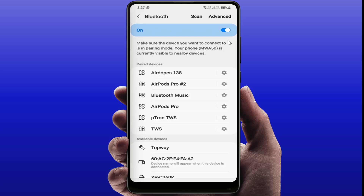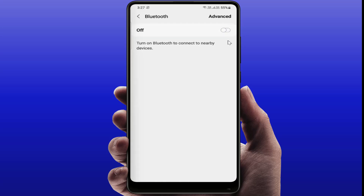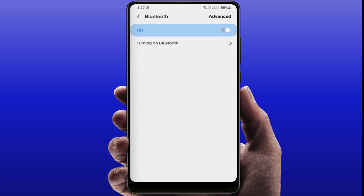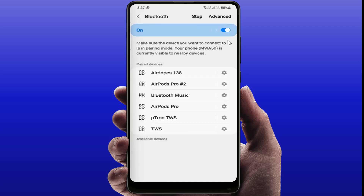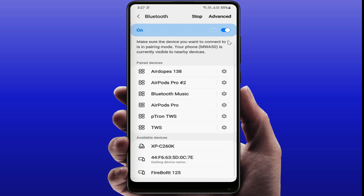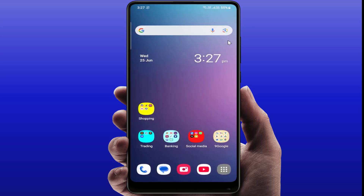Still in case you are facing the same type of problem, you need to turn off your Bluetooth for at least 10 seconds. Afterwards, just turn it on and see if your device name is showing or not.